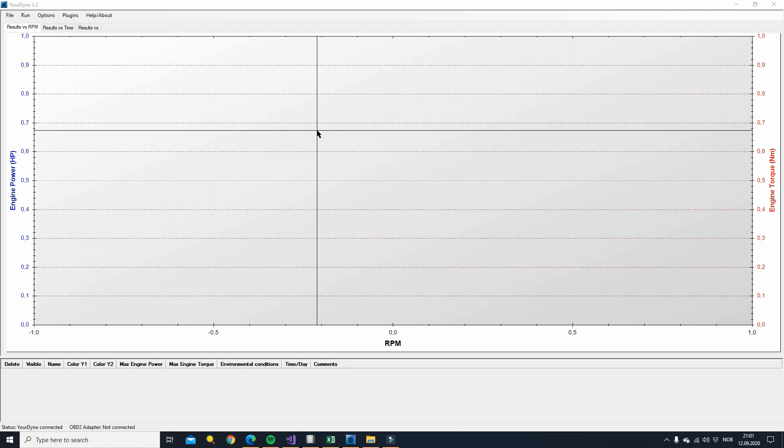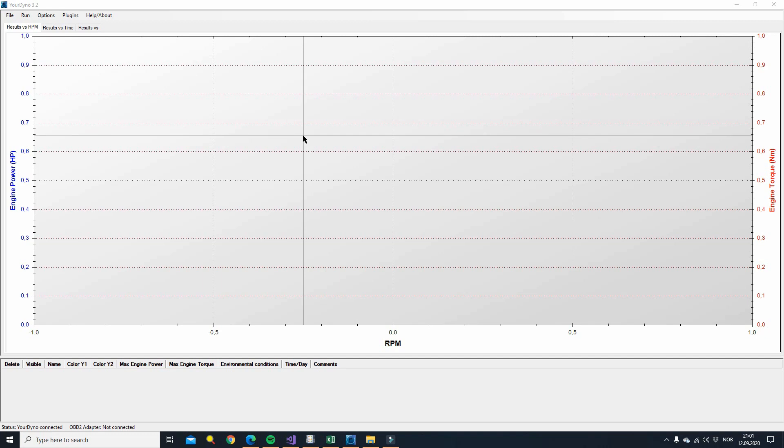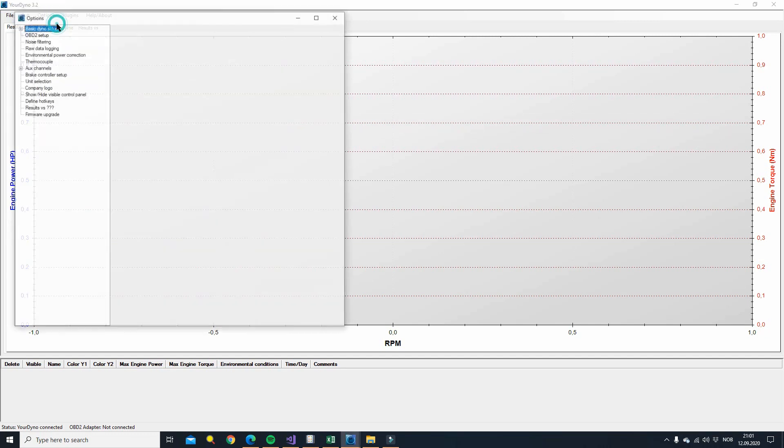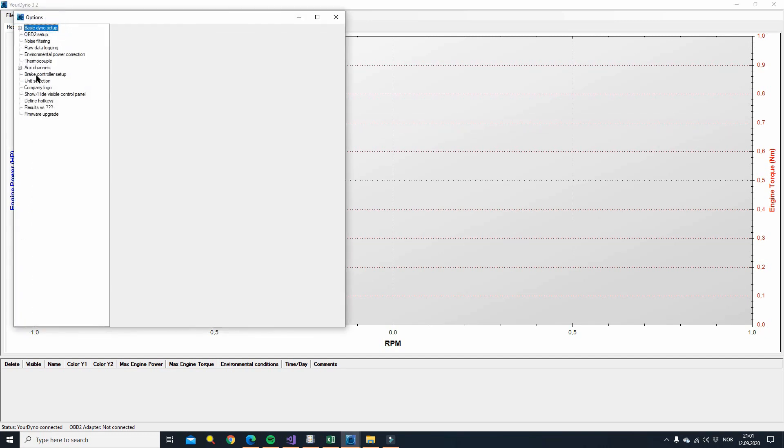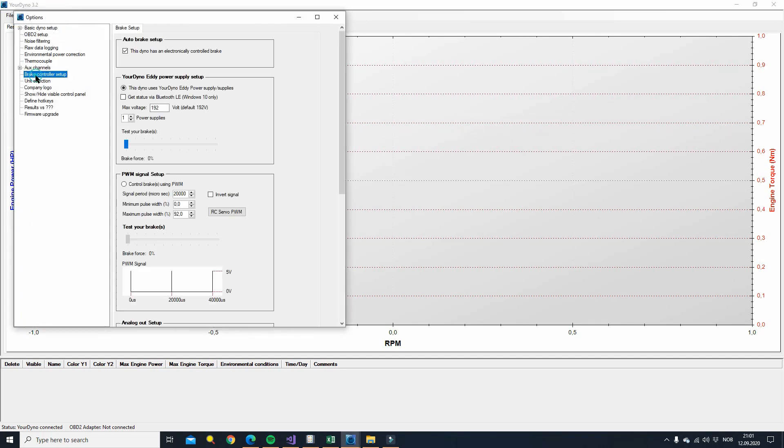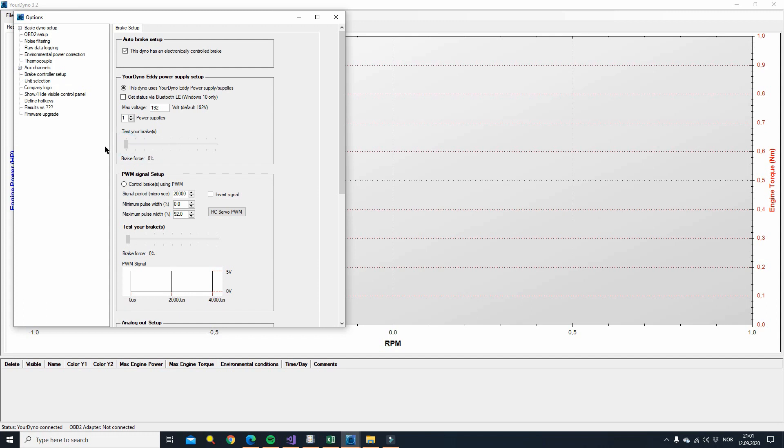Let's see how we configure the YourDino system to use the new power supply and how we connect via Bluetooth. We go to options, then brake controller setup, and you can see we have a new set of options here for the YourDino eddy power controller. The only thing you need to set is the voltage, the output voltage, 192 typically or sometimes 96. Then you can test your brake to see that it works. That's it.